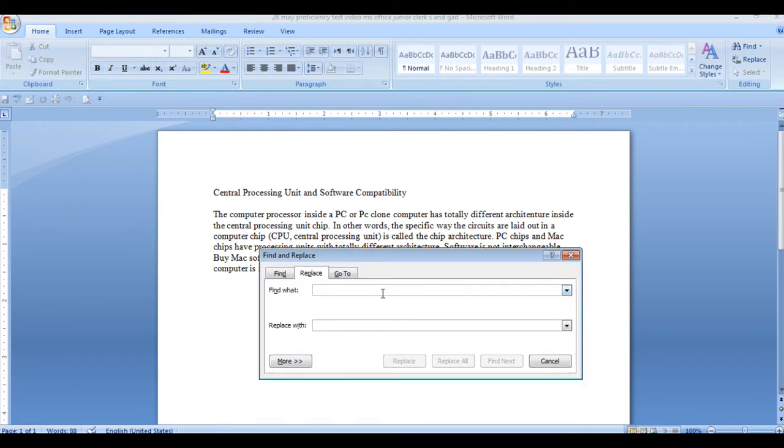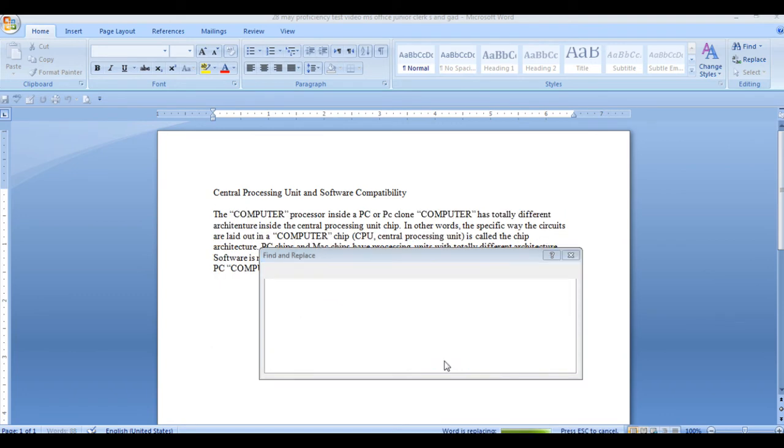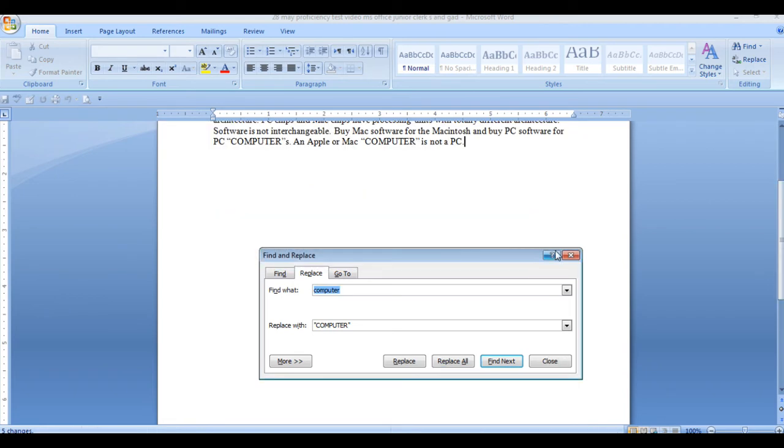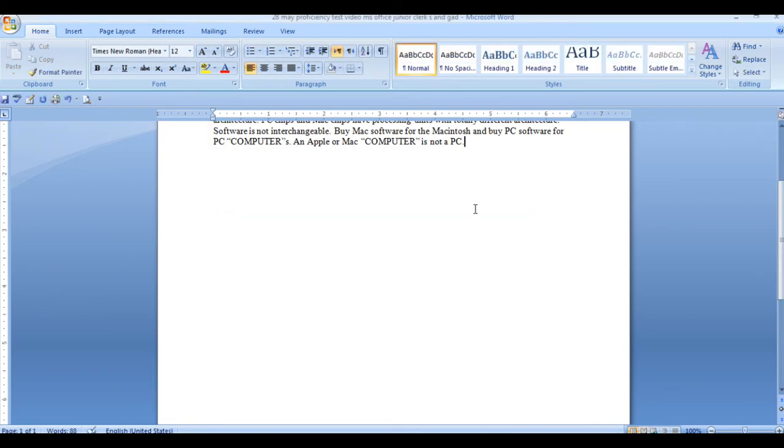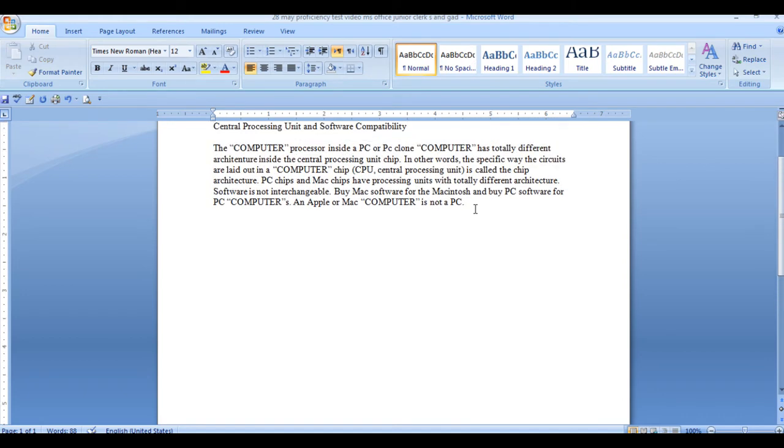But I am using the shortcut because it will be faster. This is a word type in the computer. You need to replace it in the computer. I will replace it. See, Word has completed its search document, has made five replacements. So see this has been changed in 5 places.